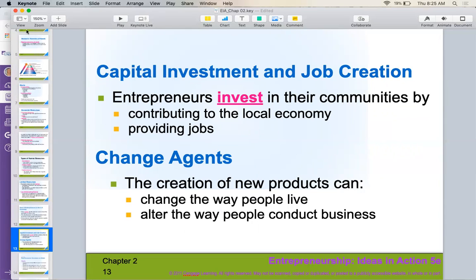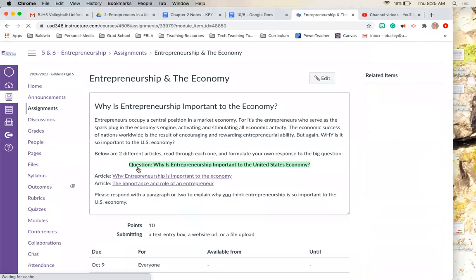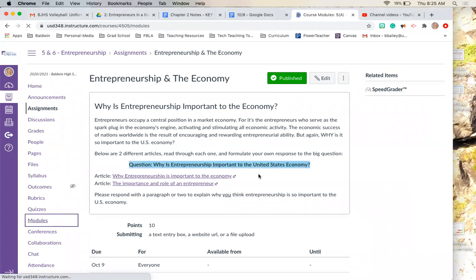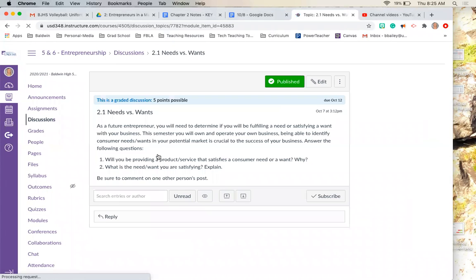That is the 2.1 notes in Canvas. You guys are going to use your notes, read a couple of articles, and answer this big question: Why is entrepreneurship so important to the United States economy? I want you to tell me why you think it is important. You can use your notes, but also read through these two articles and answer that question with a couple of paragraphs. Tomorrow on your virtual day, you will be doing a simple discussion board telling me whether the product or service you are going to provide for your business is satisfying a consumer want or a need. If you guys have any questions, please reach out to me via Zoom or email. Thanks, have a great day, see you soon.